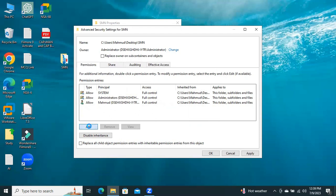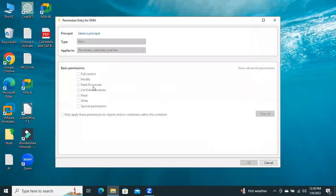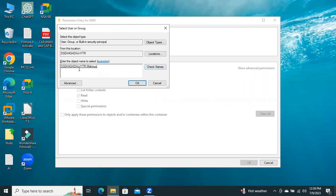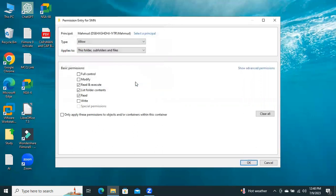Click on Add, click on Select Principle, and select a user. Select Name. I have selected a user in my computer. Click on OK.